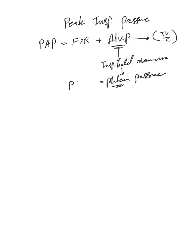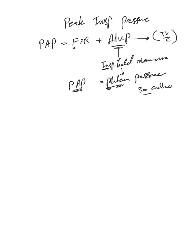Plateau pressure when we obtain it is usually equivalent to approximately alveolar pressure because we perform and measure it when the flow is zero. Now based on this, we will know the plateau pressure usually below 30 centimeter H2O. We try to keep it below this number. We'll come to that when we talk about volutrauma and barotrauma.